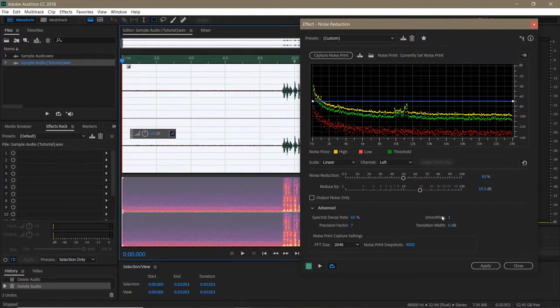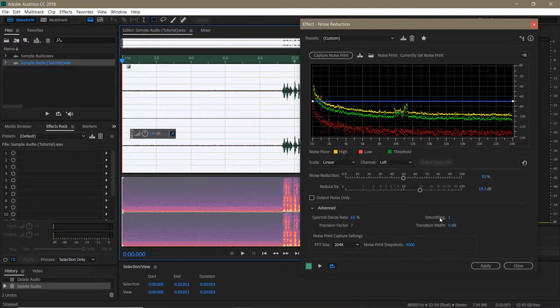Next, there's Smoothing. Smoothing evens out the variances in your noise signal. Setting it higher reduces artifacts, but increases the overall broadband noise of your clip.